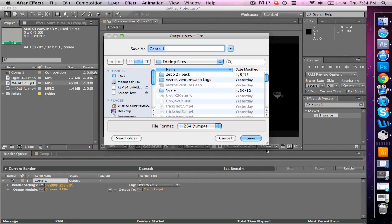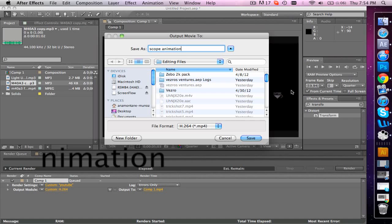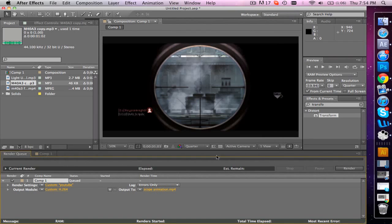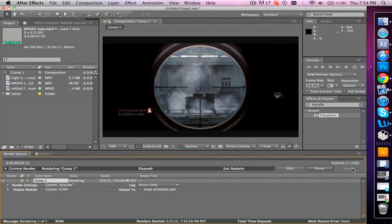If you like this effect, leave a rating. You can leave a video response if you like. Save it here as 'Scope Animation,' then hit render.